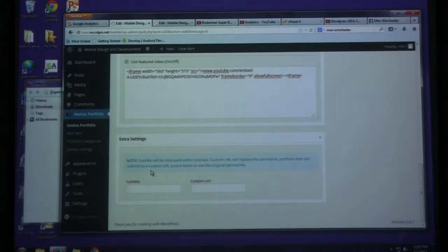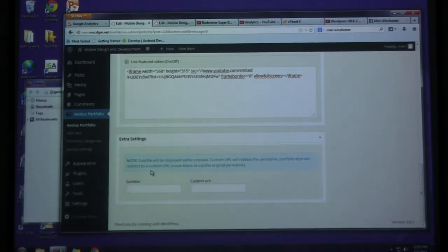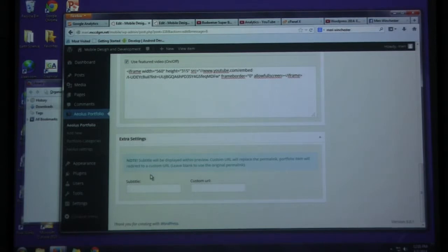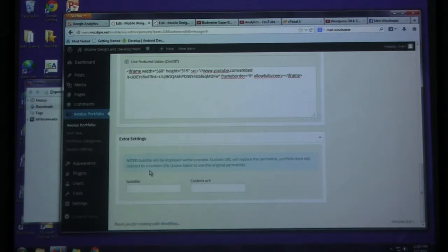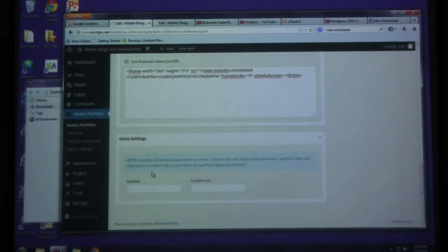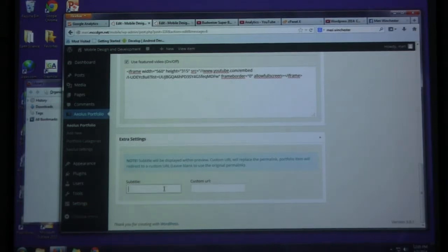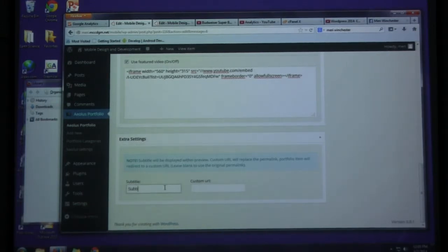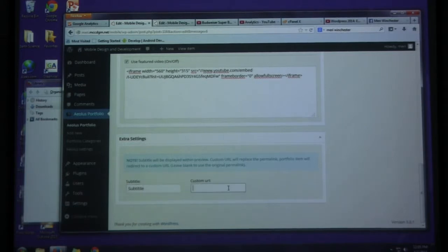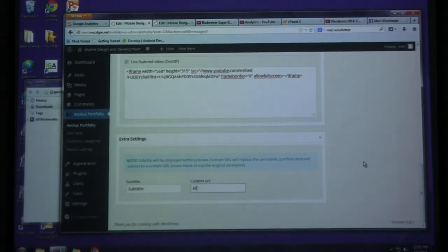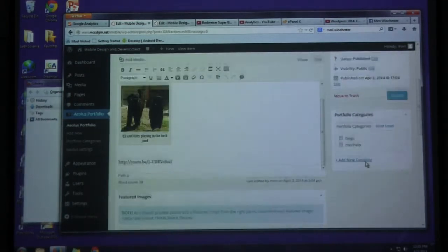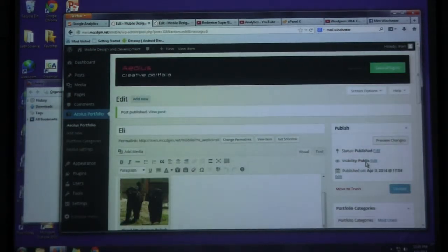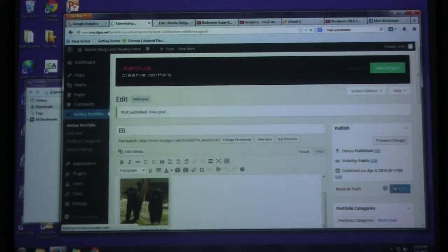So several of you are in Sean's video class. For that section, you would want to do featured video. So I think Rose, you've taken the video class. You are in it. And Nick, you're in the video class. You definitely want to use that feature. Do you guys post yours to YouTube? YouTube channel is free. It's part of your Google account. That's the easiest way to do this. And then you can put extra settings. Subtitle. And you can put in a custom URL. Eli. And then I can update.